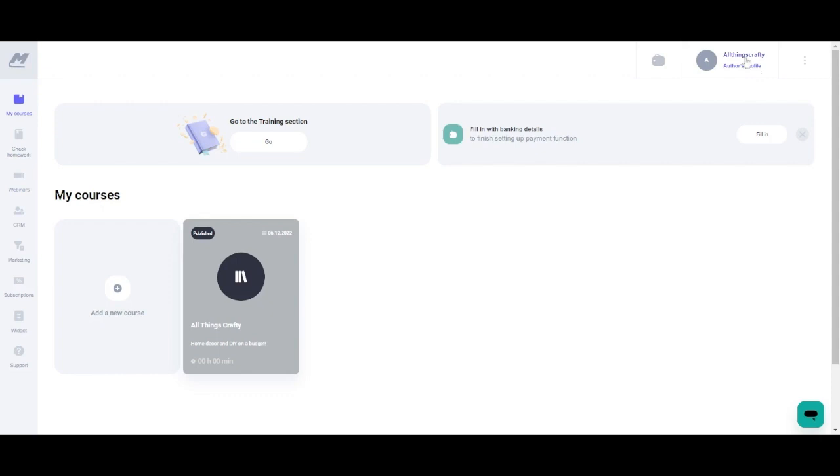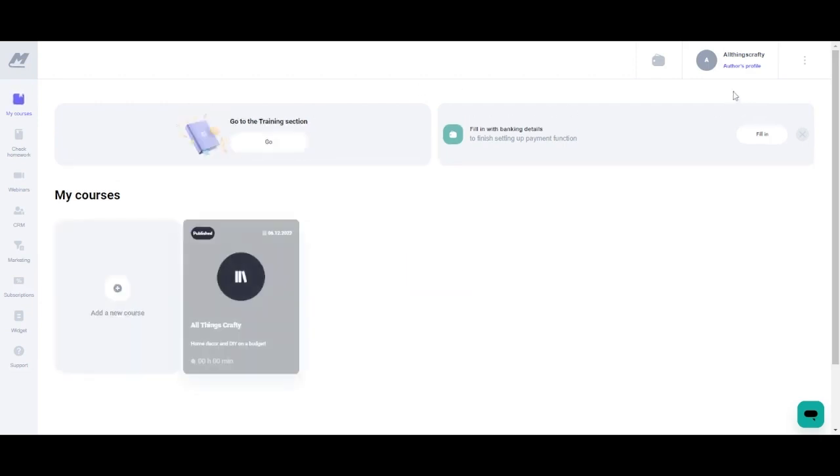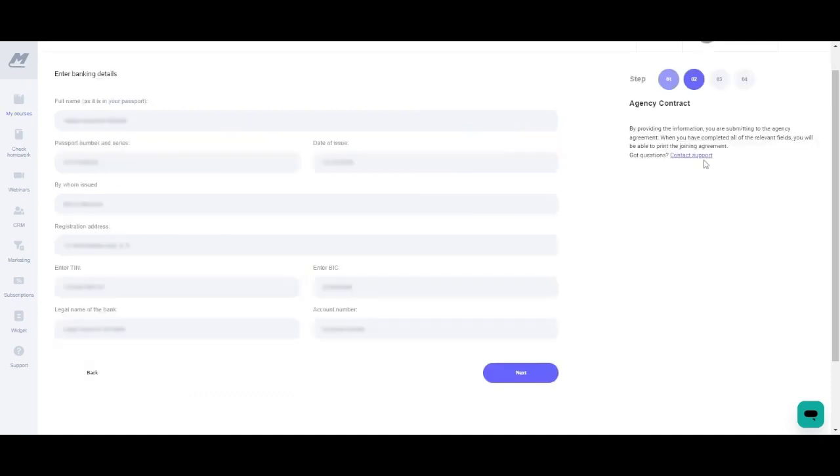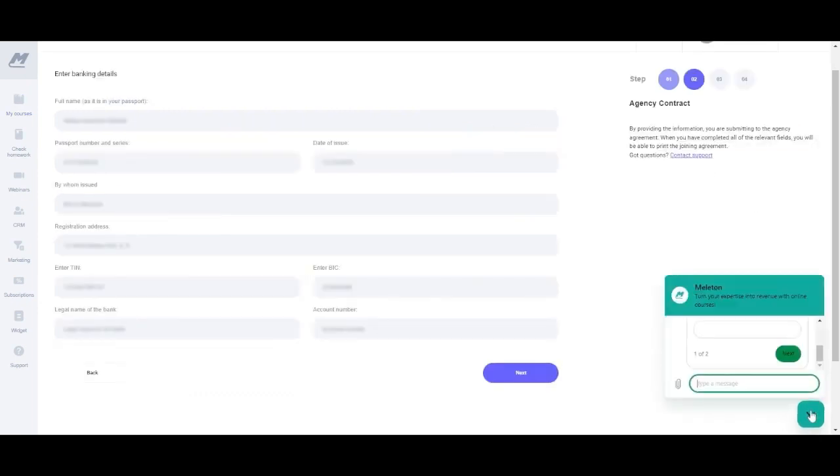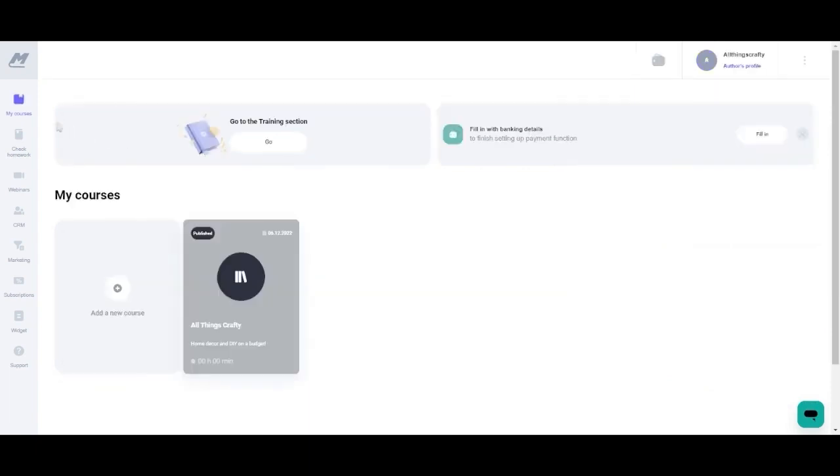That is going to take you to your home page where you will see where your courses and all of your options will be. There is an entire training section. You can also click author's profile and that will bring you to your profile and here we're going to fill in our banking information. If you may have any questions or concerns you can always contact support by the little chat bubble right in the right hand corner, which is super convenient because I'm not the most tech savvy person but you never have to worry because Melaton's technical support will literally help you with any of your needs.